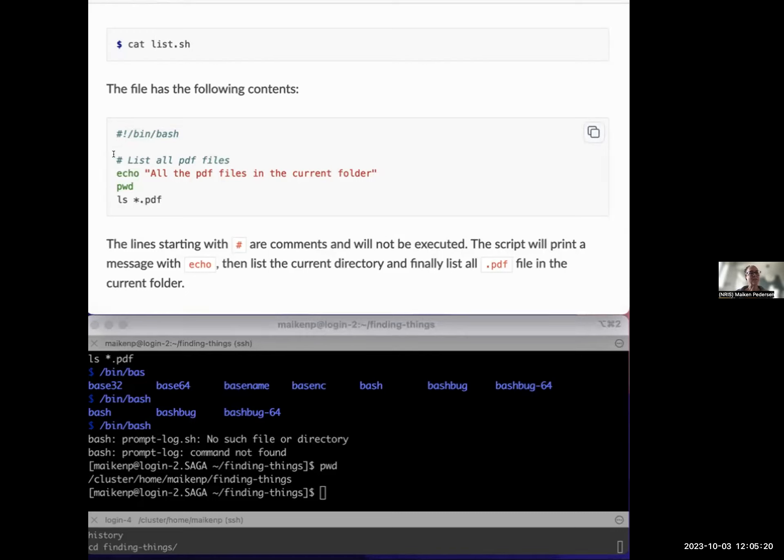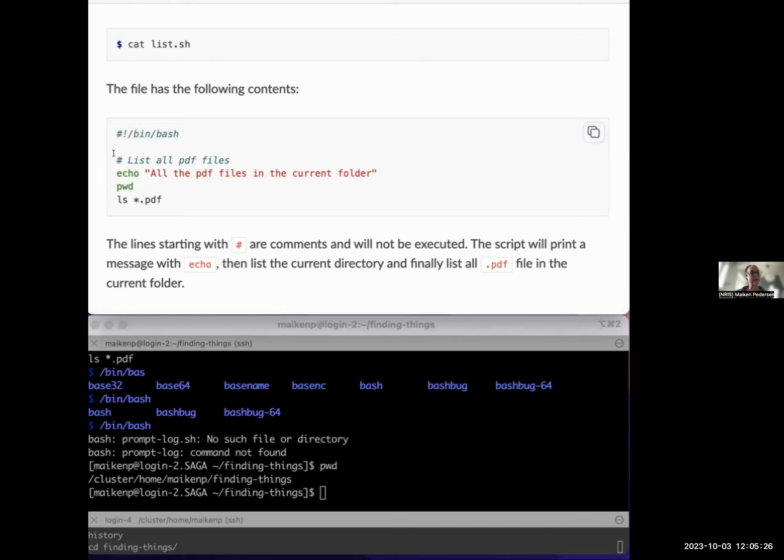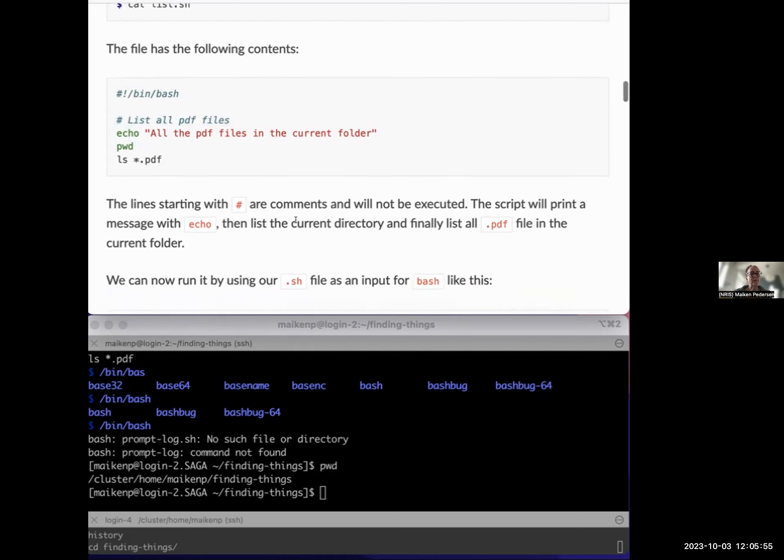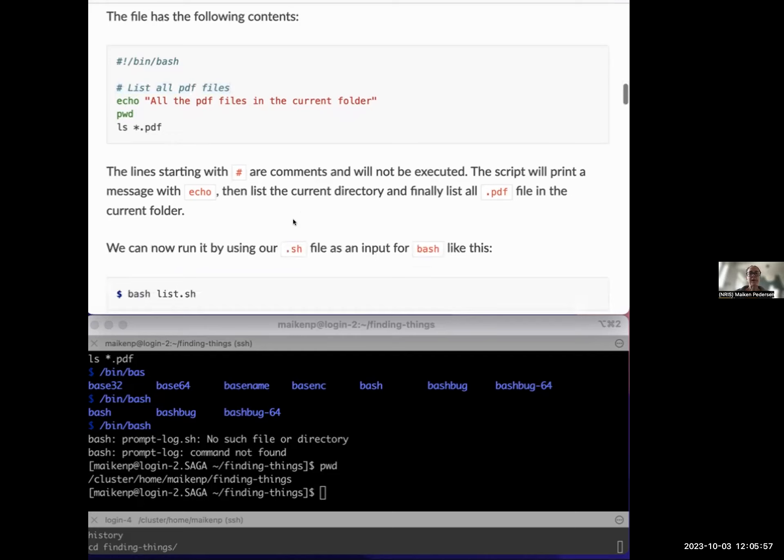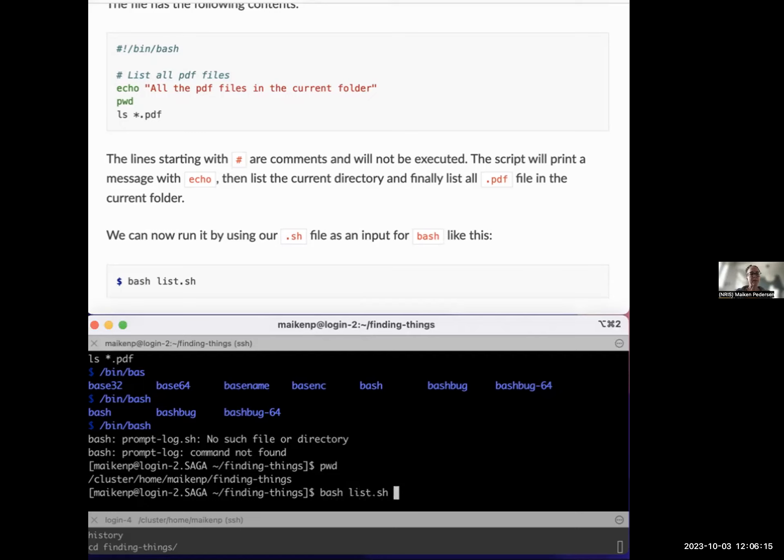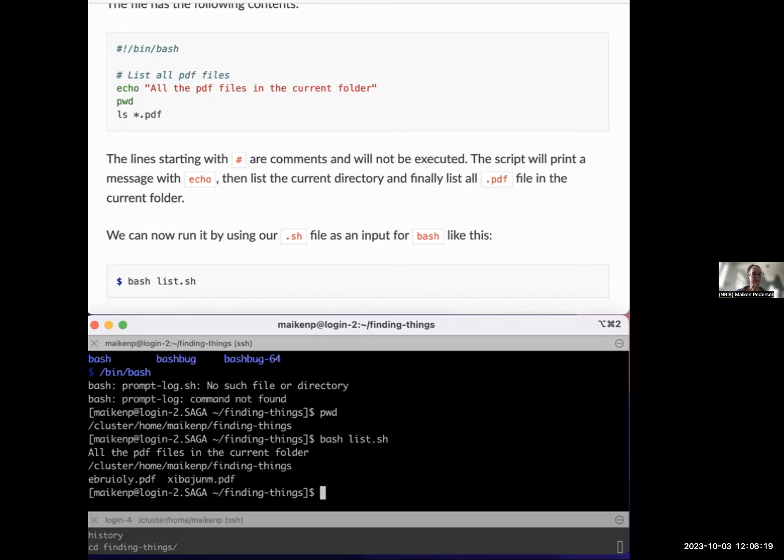I said that this hash here is a comment. So this is just a comment and it won't be executed as a command. You can write whatever here. Each line that is a comment has to start with this hash if it's a comment. Following comes lines that actually will be executed if you run this file. So echo this string, pwd, and ls star.pdf. So we can try now to run the file.